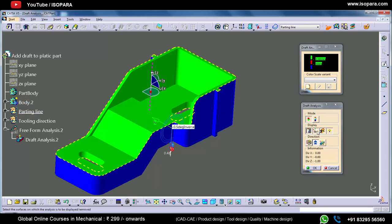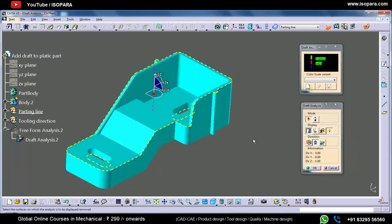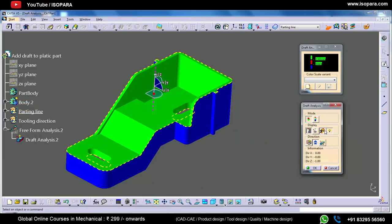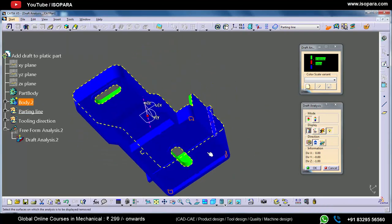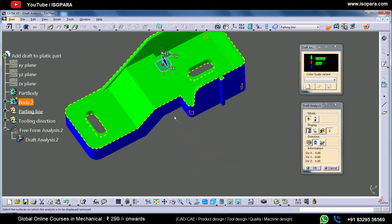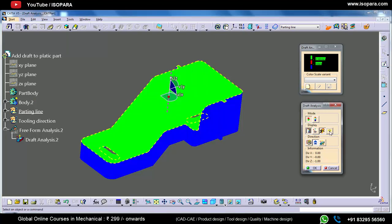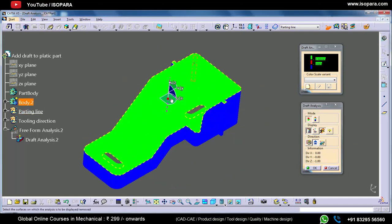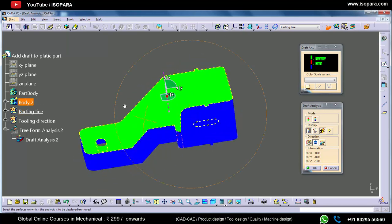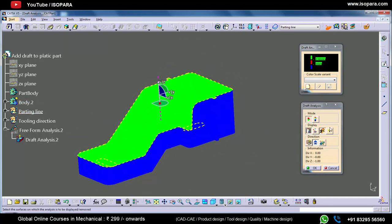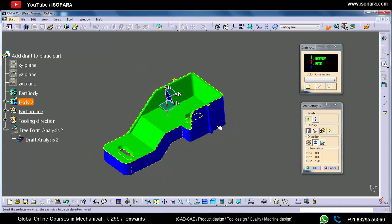The third option is 'no highlight representation' — when you turn this on it highlights some areas, but it is not that important. The next one is a light mode, a light effect. We generally keep the default settings, as these two options are not that important.